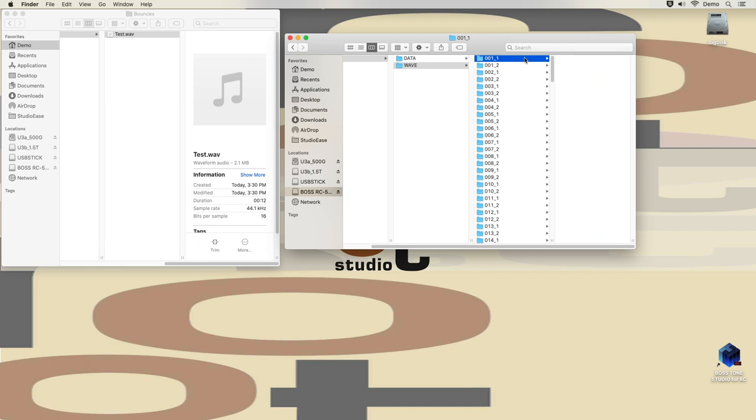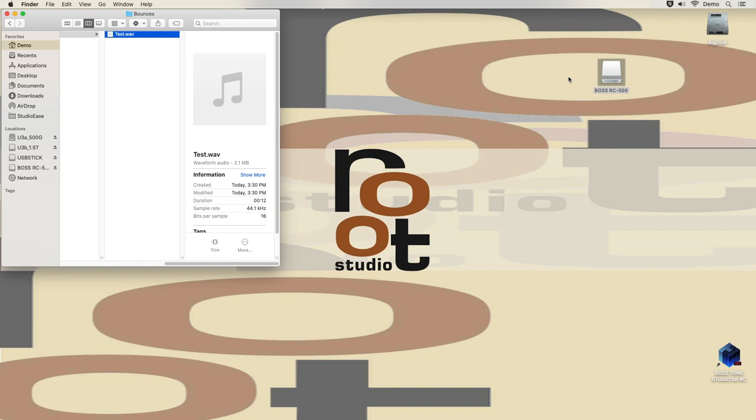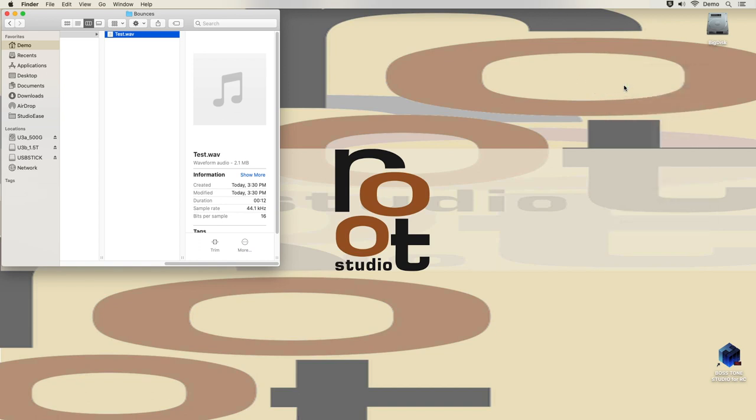Each of these folders contains either nothing or exactly one WAV file. So I am going to drop the test loop into the first slot. Make sure you never have more than one loop in each folder. Let's eject and try to play that back.